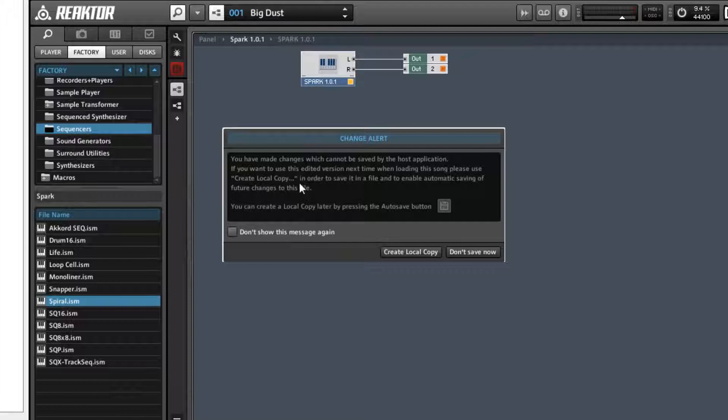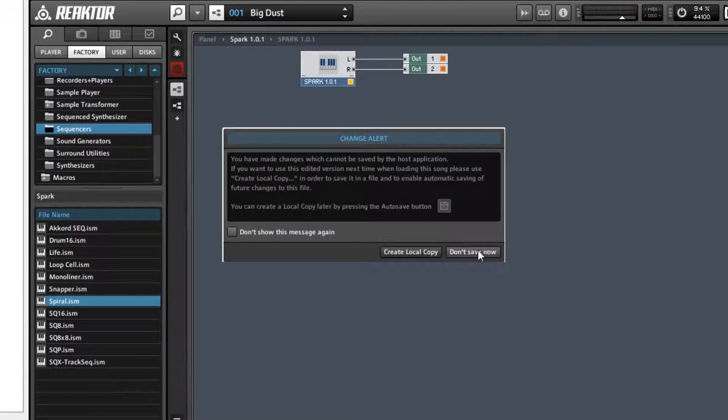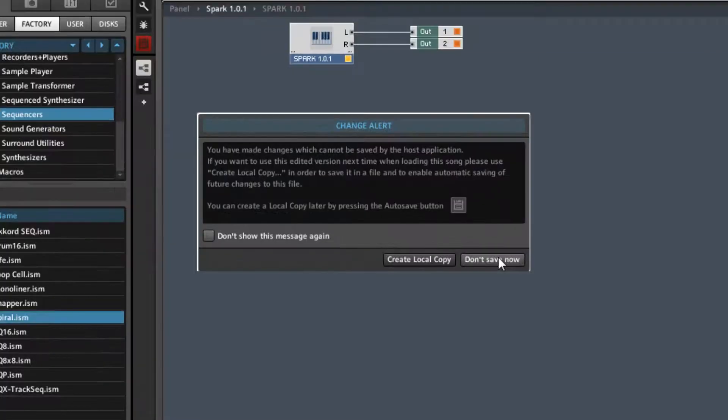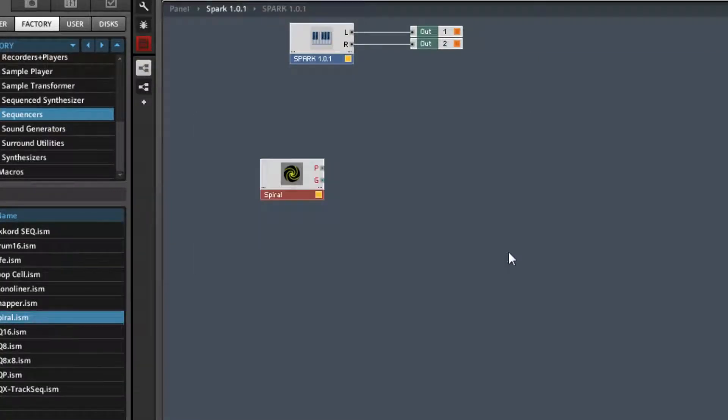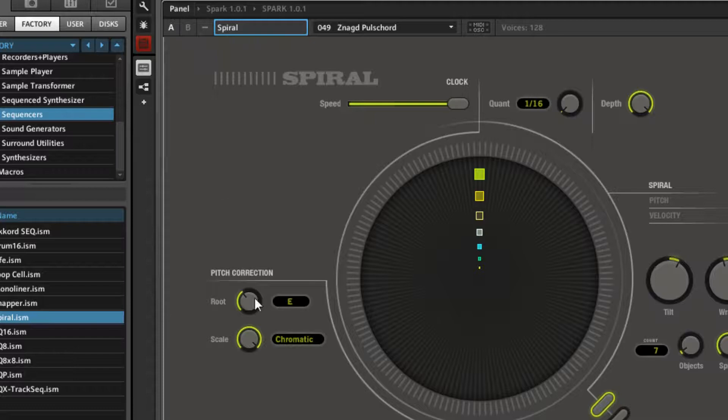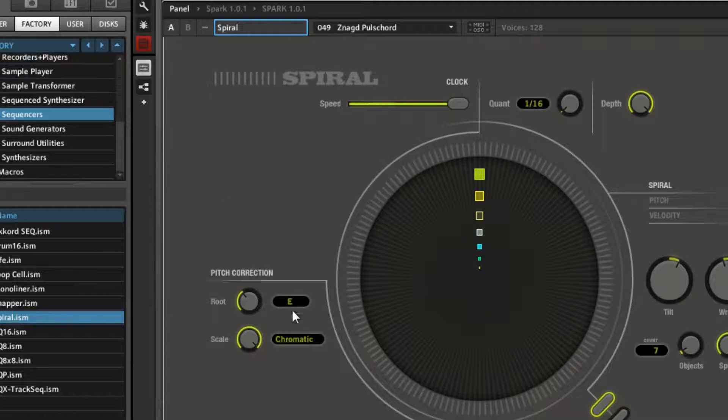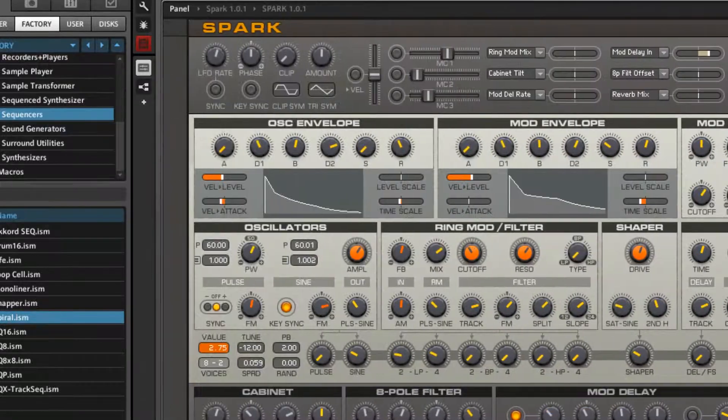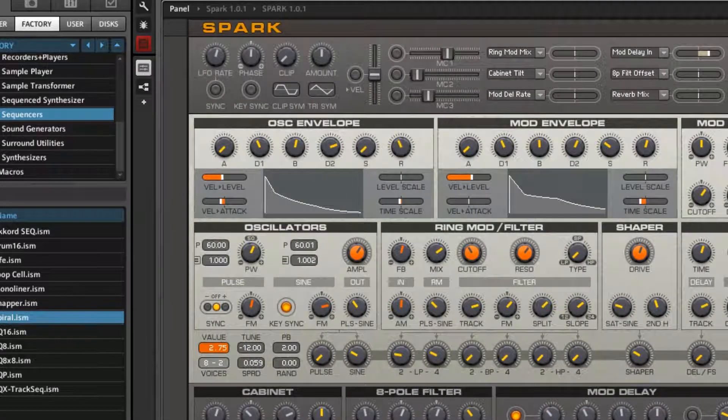You get a warning when you're using a DAW that you've changed things. Don't worry about it, unless you particularly want to save the ensemble, don't think it's necessary. There we go. No connections necessary yet. But we go back to the panel, and here we have Spiral on the left, and we've got Spark over on the right.